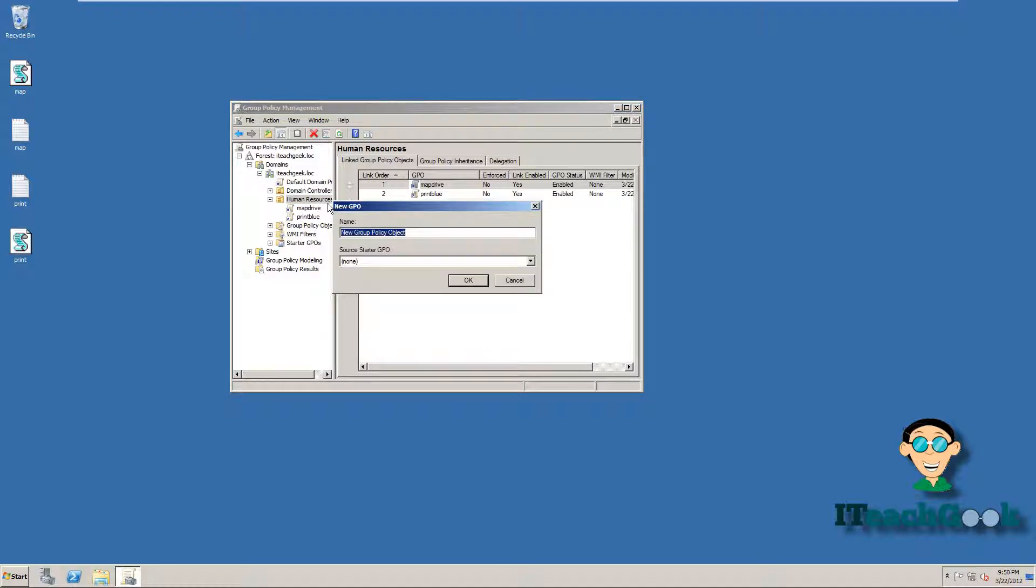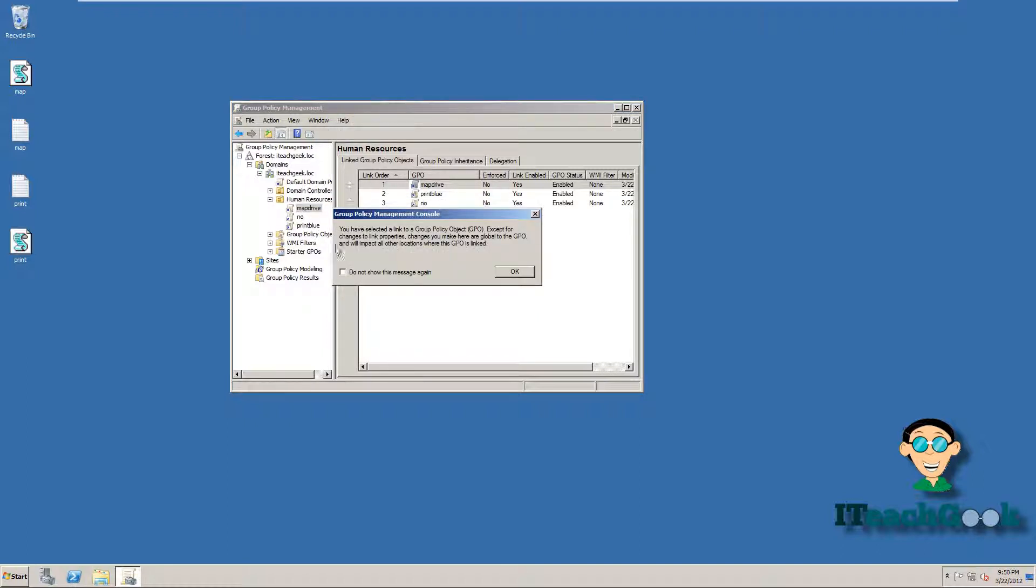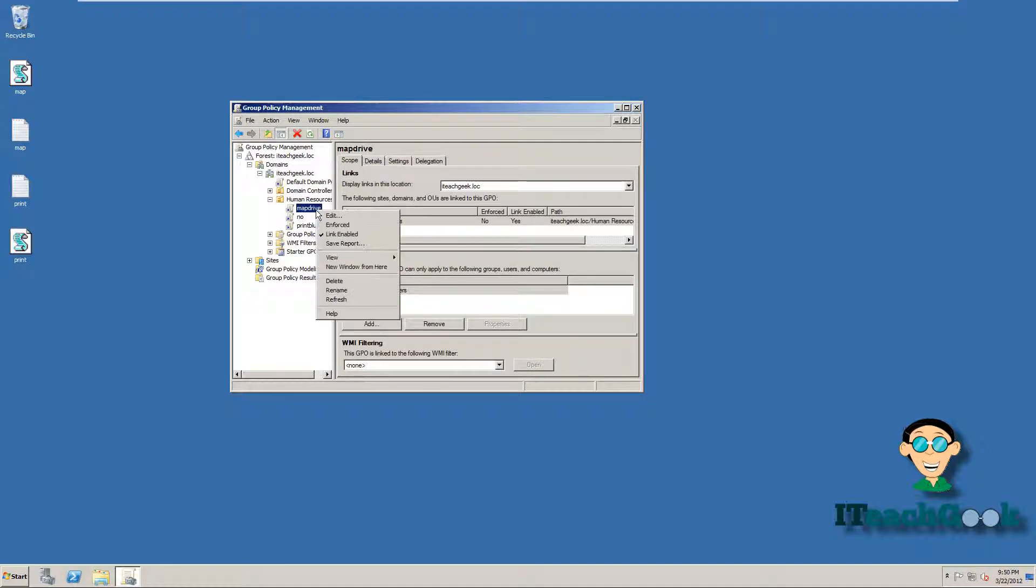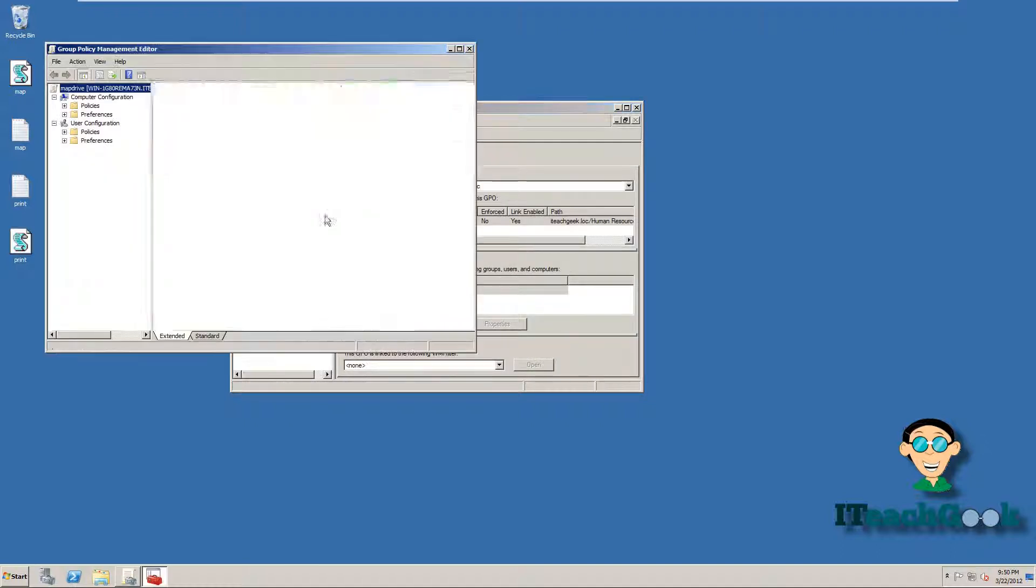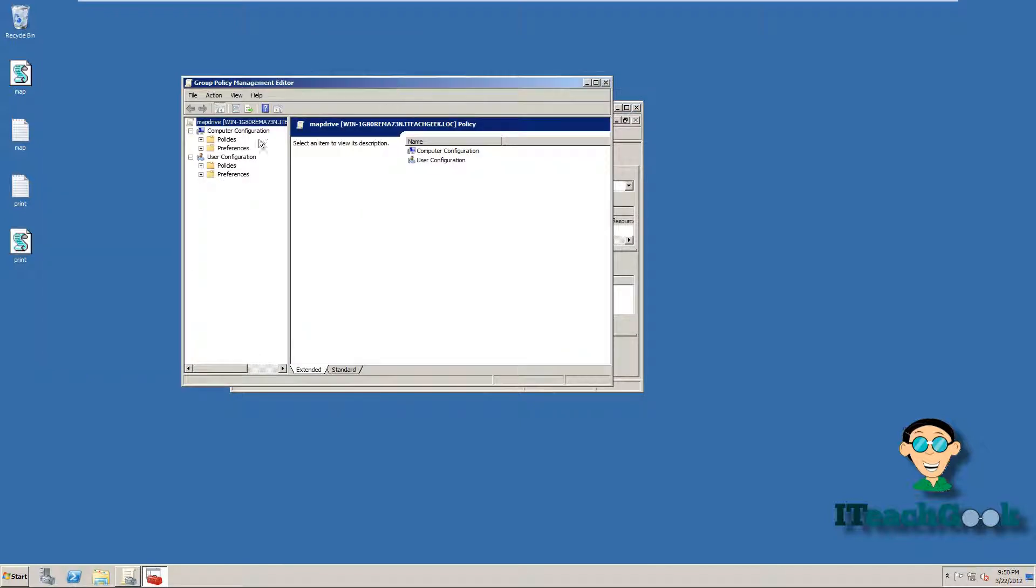All right, you might get this error. Just go ahead and press OK. All right, we're going to right click, we want to go to edit. All right, they have two different ones. You can do computer configuration or user configuration. I like user better because anywhere the user goes on a network, it'll map it for them. Or you can do it for a computer, depending on what you want it for. You can map it to whatever computers that are in the OU. So let's go ahead and go to policies.